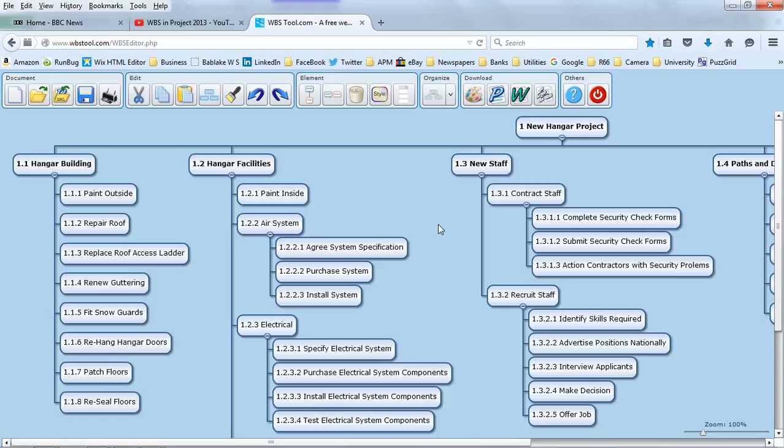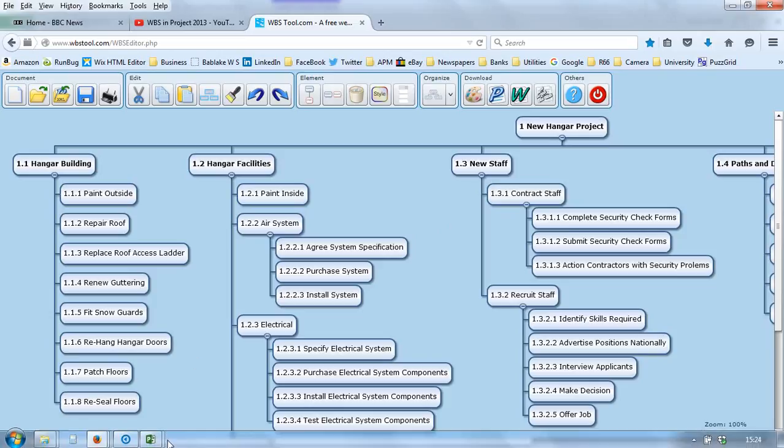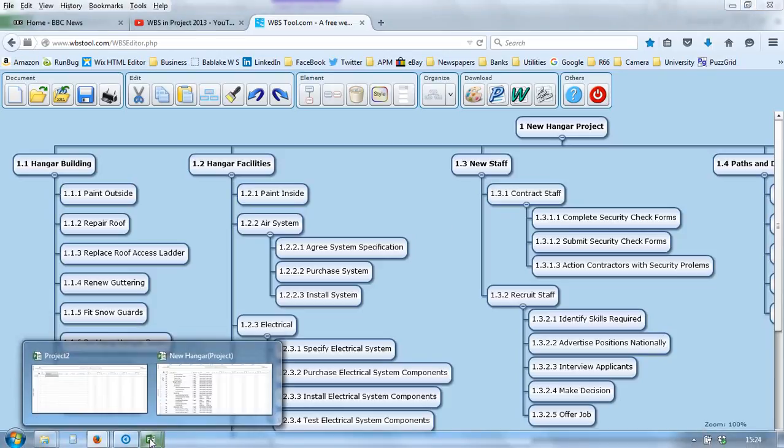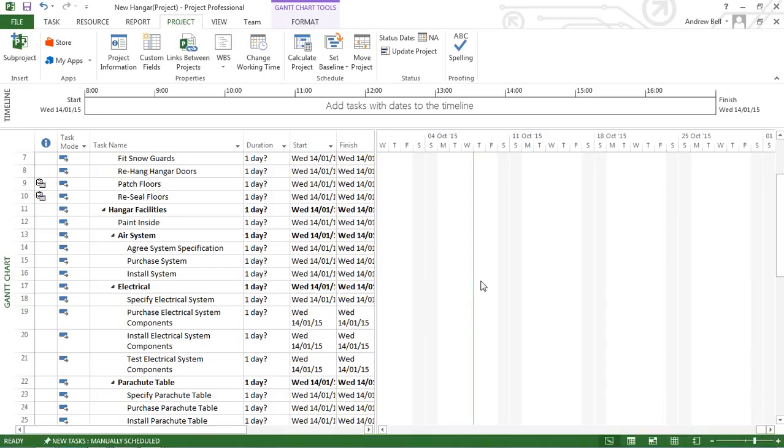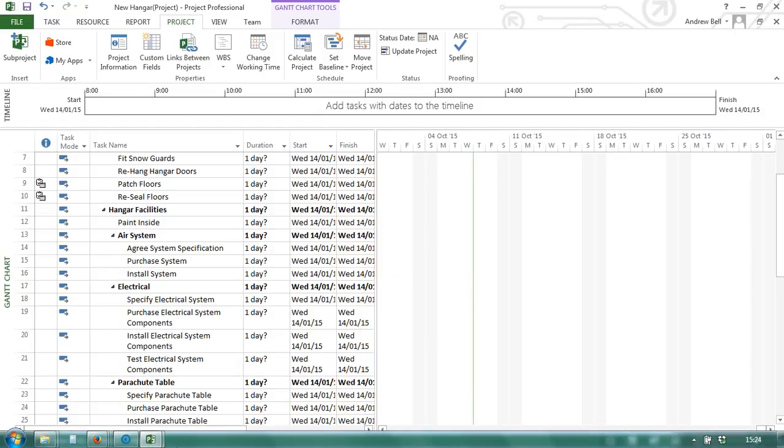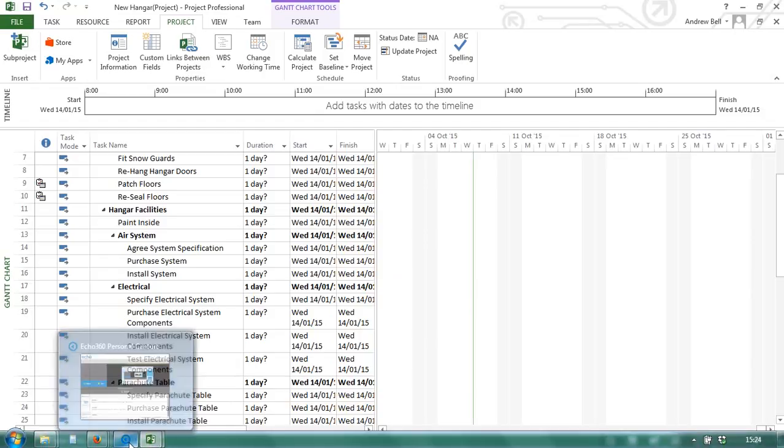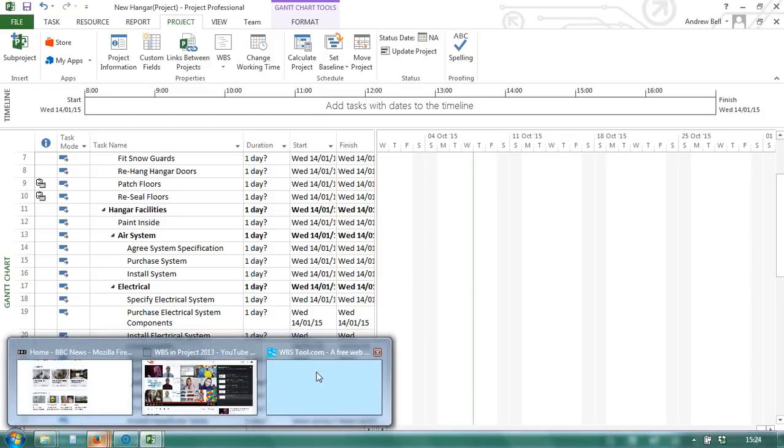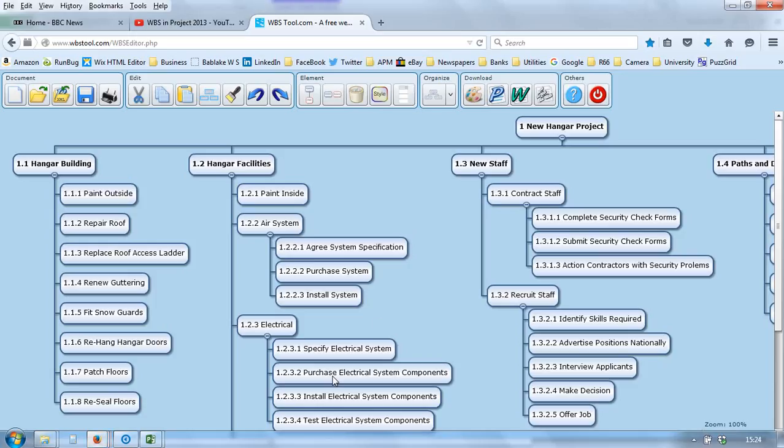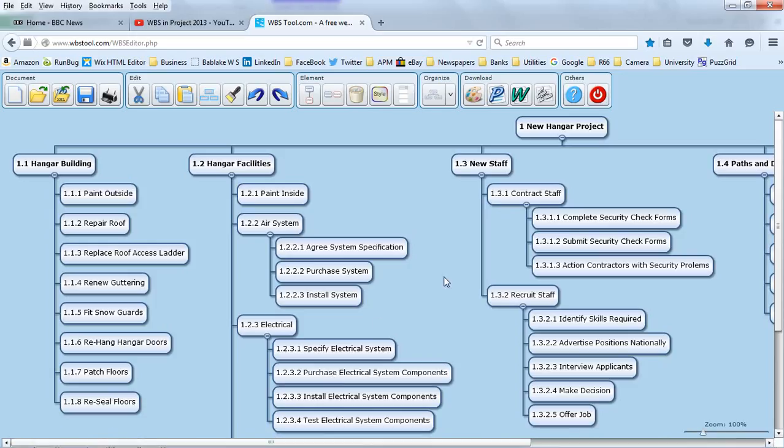Later, you can import that into Microsoft Project to add the things that Microsoft Project does best, the dependencies and the durations. So, there is an overview of work breakdown structures, but created from the www.wbstool.com website. Thank you.